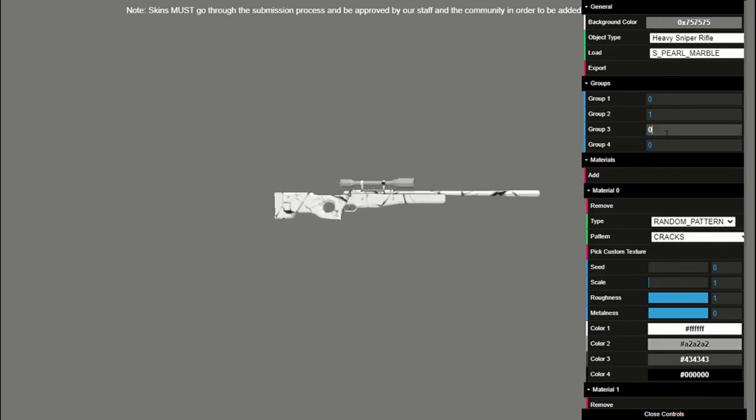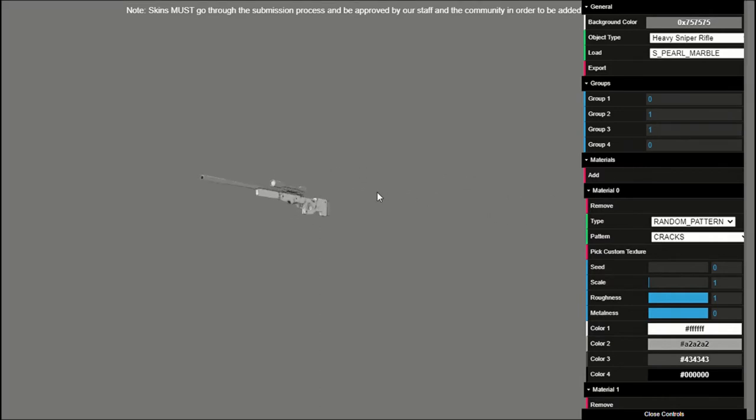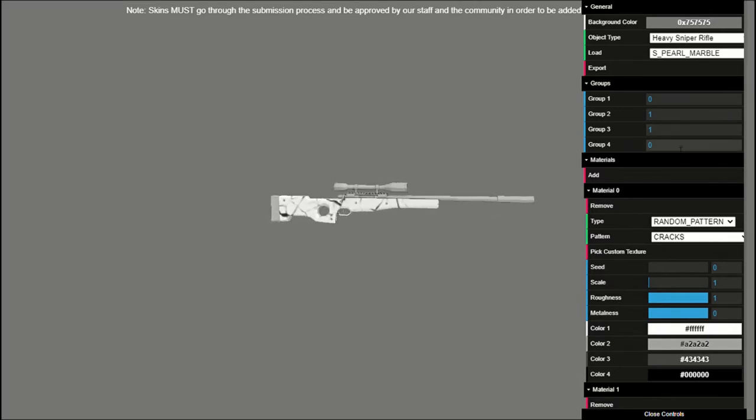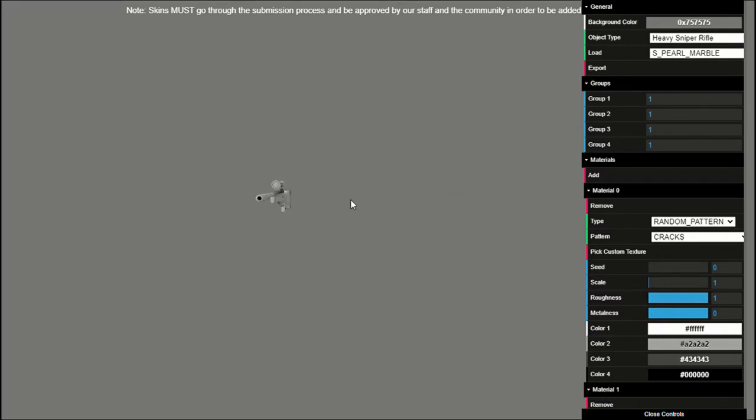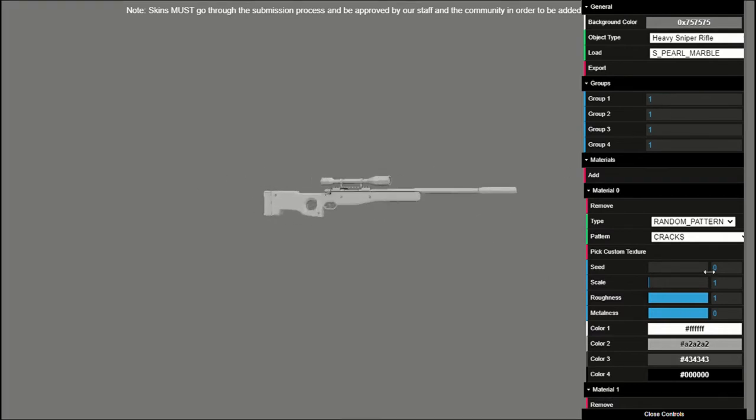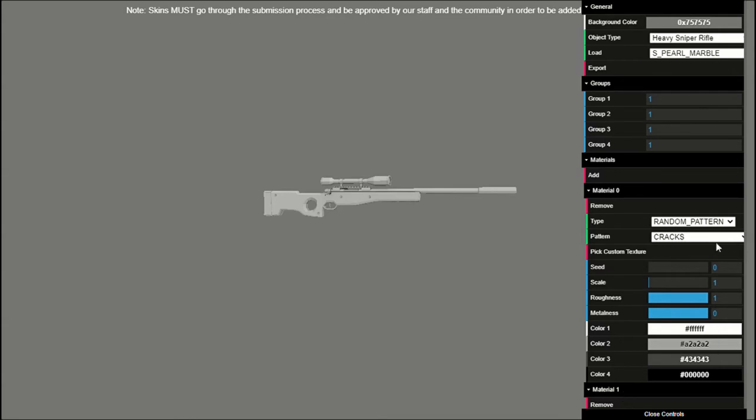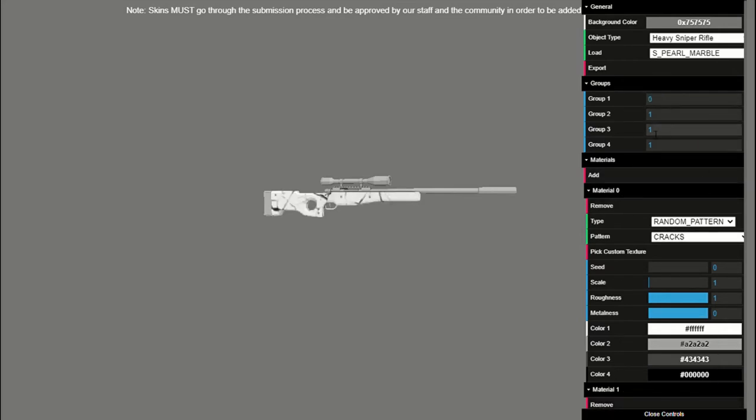So if you change the numbers, you can also change what the skin looks like. If we change group three to one, it changes how the skin looks. If we change group four to one, it changes how that looks. Now if you change everything to one, then it is plain now because material one is not the pattern. Material zero is the pattern. If you change everything to zero, the only thing left is the cracked pattern down here.